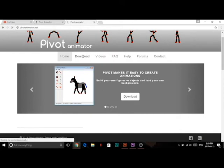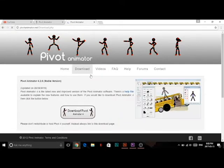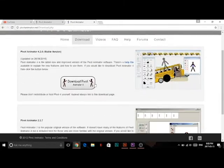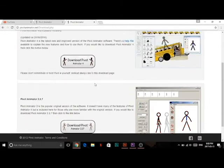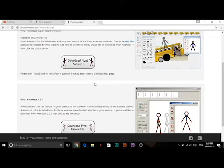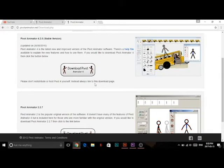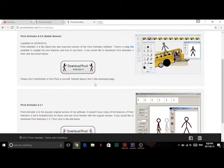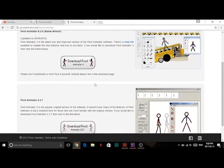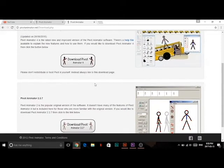On the download page there are two Pivot programs you can download. The first one on top has more features, and the bottom one has less features and is more basic. I'm going to choose the top one, but it doesn't really matter which one you choose.